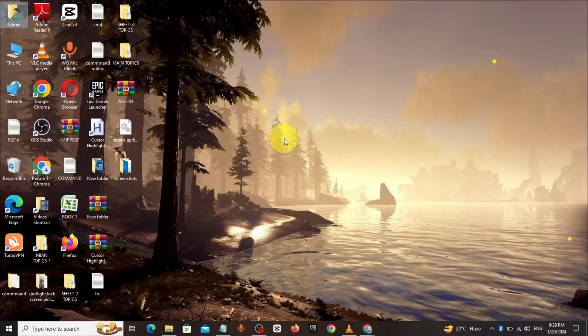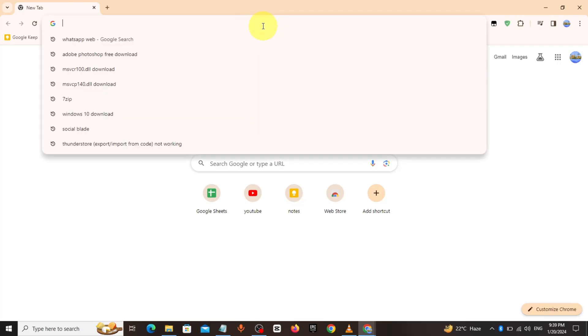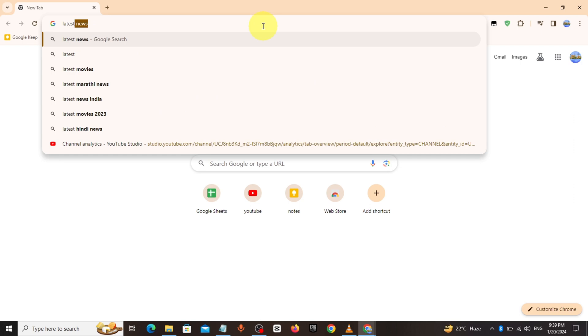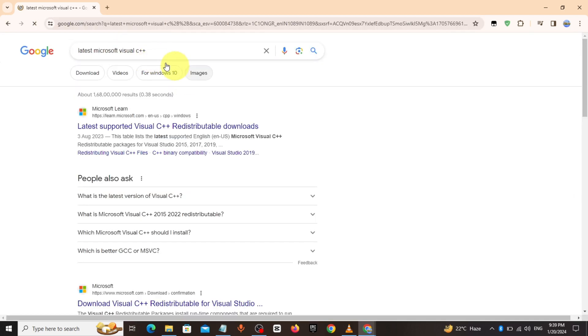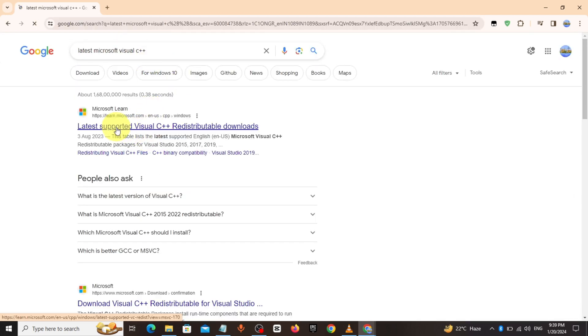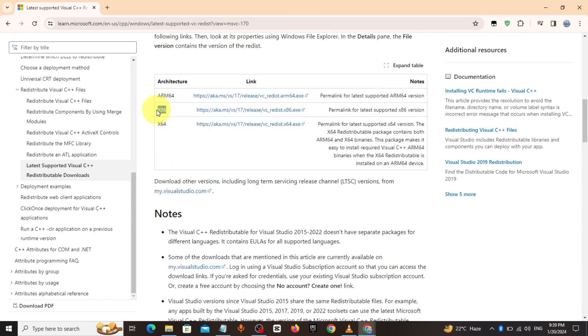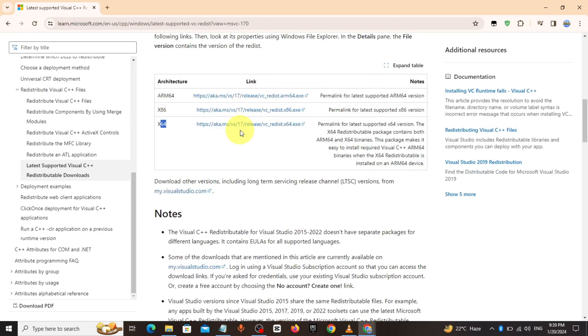Restart your computer. After restarting, go to Chrome browser and type 'latest Microsoft Visual C++'. Download from the first link. Download architecture x86 or 64 based on your computer.